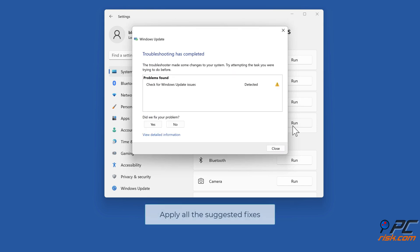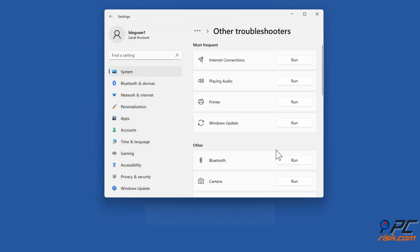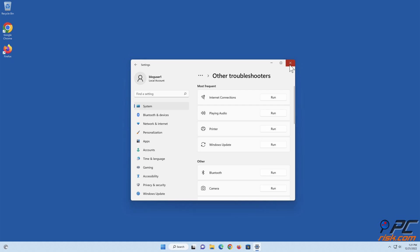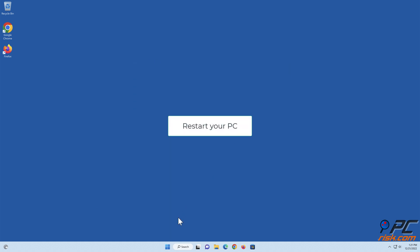Apply all of the suggested fixes. Restart your PC.